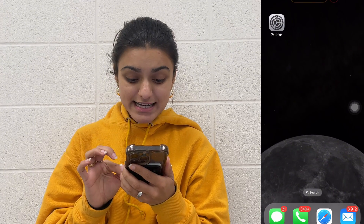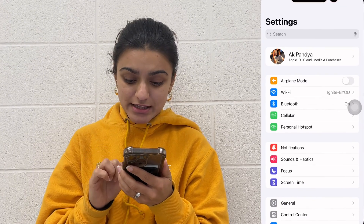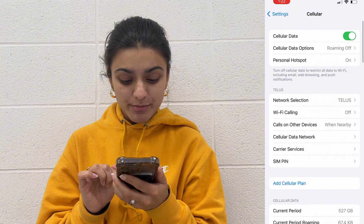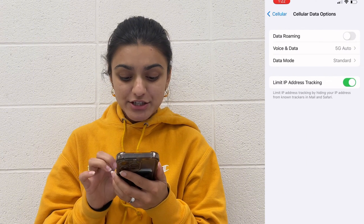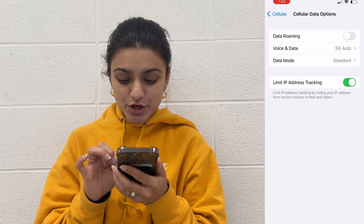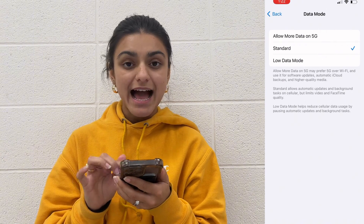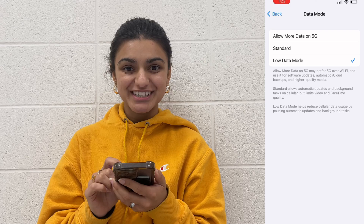Next, turn on Low Data Mode. Go to Settings, navigate to Cellular, select Cellular Data Options, then choose Data Mode and tap on Low Data Mode to activate the feature.